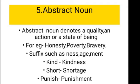Fifth, abstract noun. An abstract noun denotes a quality, an action, or a state of being, which can neither be seen nor touched, but only thought of. For example: honesty, poverty, bravery. We can form abstract nouns by suffixes such as -ness, -age, -ment. For example: kind → kindness, short → shortage, punish → punishment.